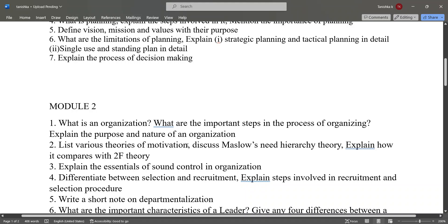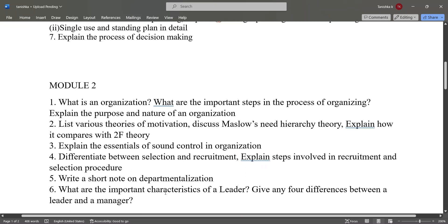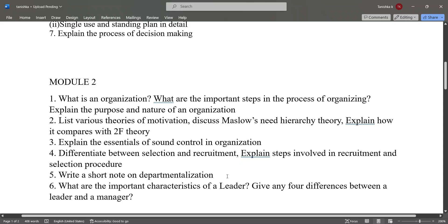List various theories of motivation, discuss Maslow's need hierarchy theory and explain how it compares with the two-factor theory. Explain the essentials of sound control in an organization, differentiate between selection and recruitment, explain the steps involved in the recruitment and selection procedure, and write a short note on departmentalization.